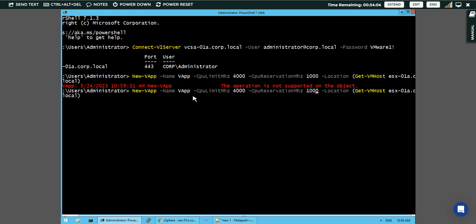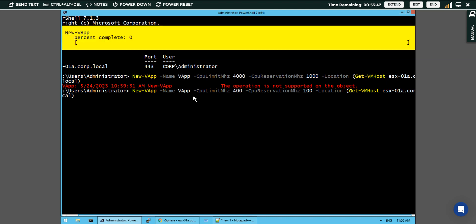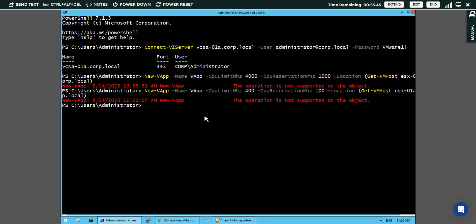Let's say 100 megahertz I will assign. And the reservations here also I can assign like 400. This is the CPU reservation they are asking for. So let's say 400 megahertz. Let's see here now.